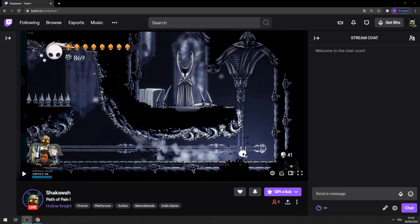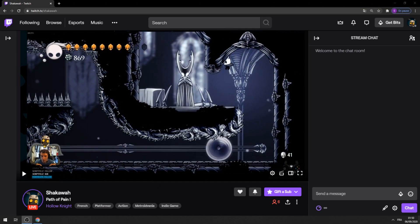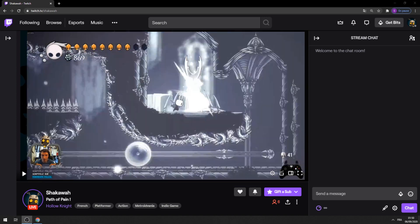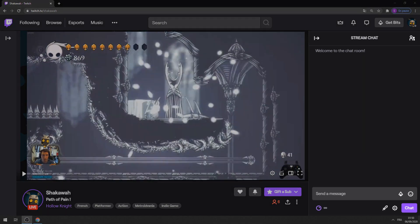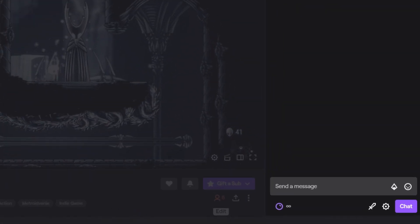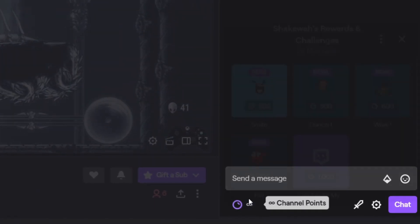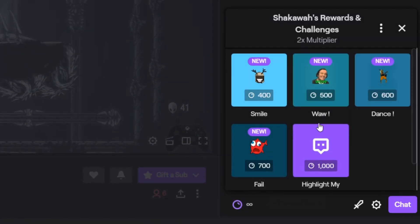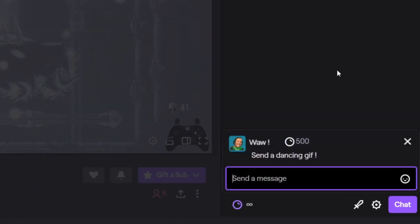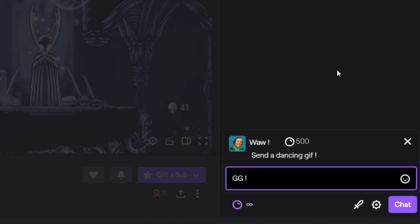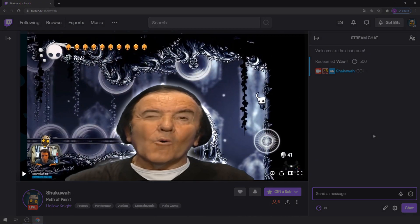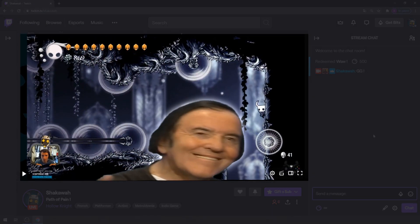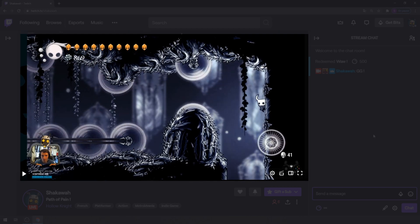Look at this streamer. He just performed a stunning move. One of his viewers wants to share the thrill. He clicks here, chooses a reward in the channel point section, and just like that, the GIF magically appears on the stream, spreading joy around the Twitch community.